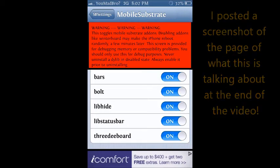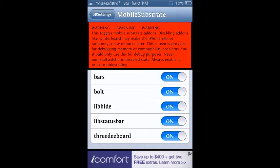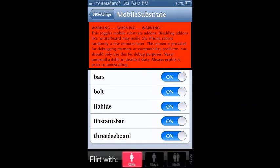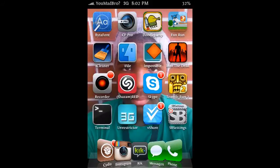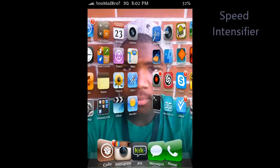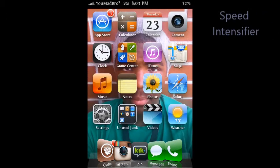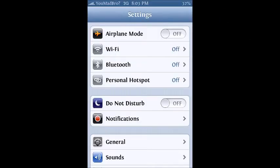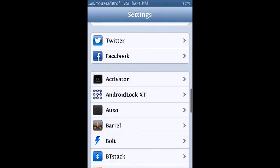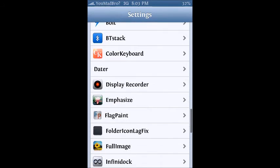Alright, the fifth thing I want to talk to you guys about is Speed Intensifier. And I think I already made a review on this, but it was either that or Accelerate, it was one of those two. But Speed Intensifier is just like Accelerate.